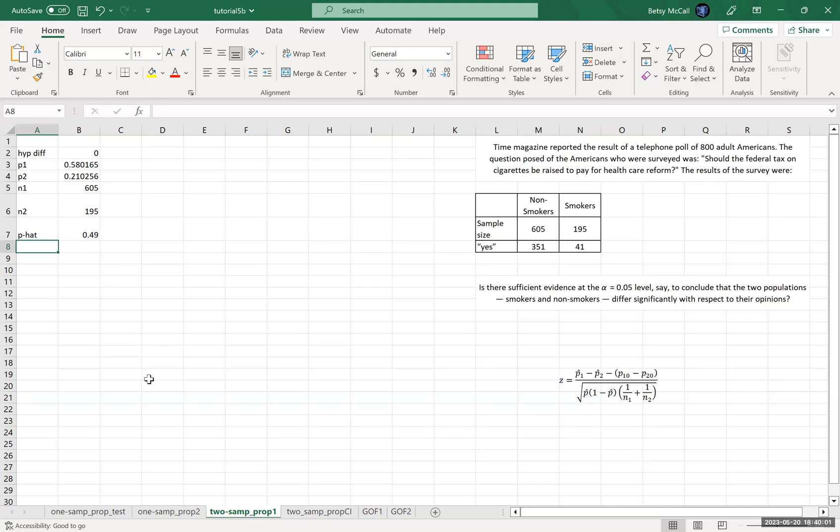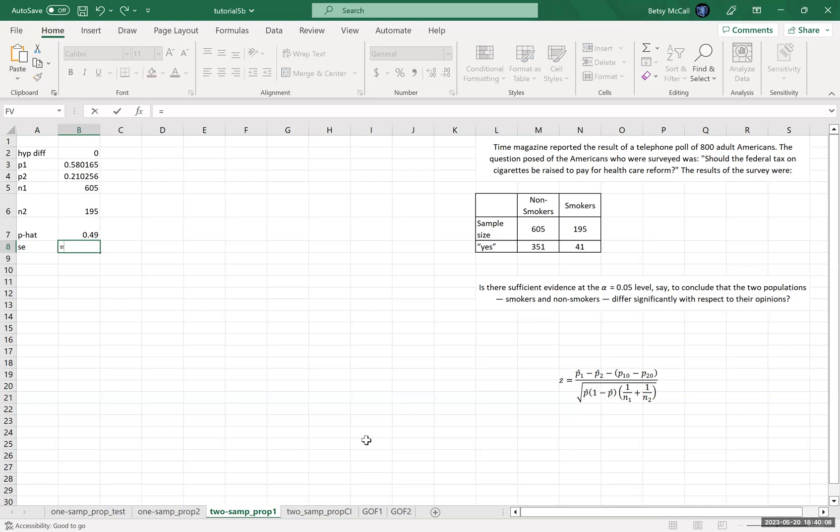Okay. So now let's put together, and I'm going to do this in pieces. Let's put together our standard error formula. Now that's going to be the square root